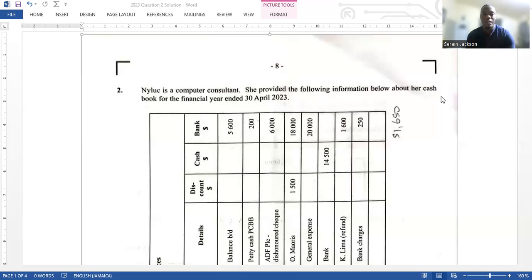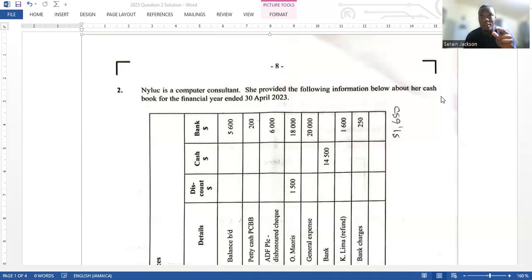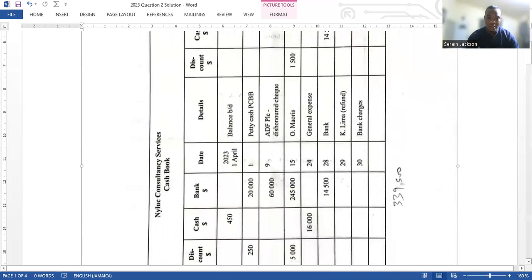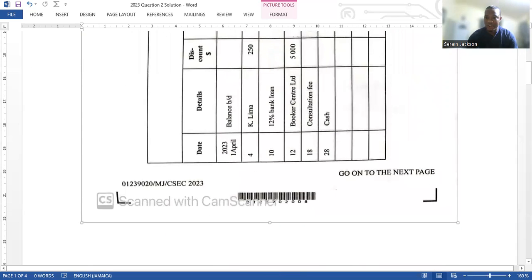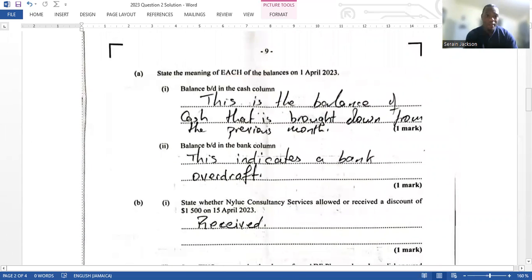Let's get right into question number two. It says Nylo is a computer consultant and she provided the following information about her cash book for the financial year ended the 30th of April 2023. Cash book keeps coming up — it came last year and the year before — so if you're preparing for next year's exam, definitely look into cash book.